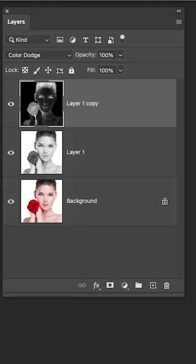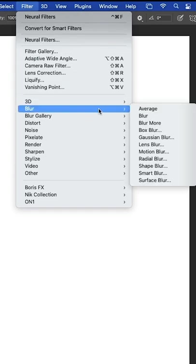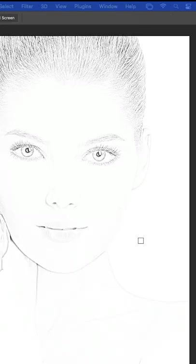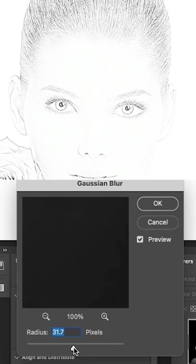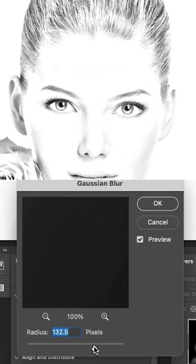Final step, let's blur it. Filter, Blur, Gaussian Blur. The amount of blur will change the way this pencil sketch looks.